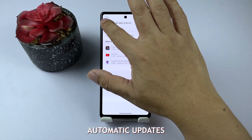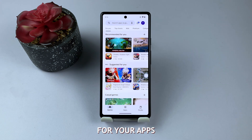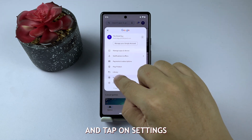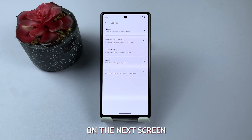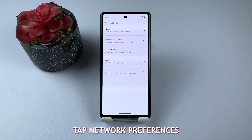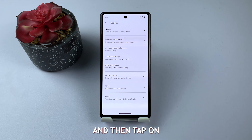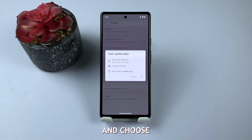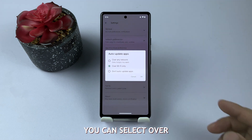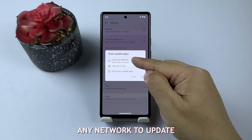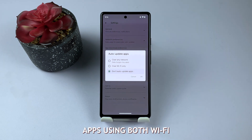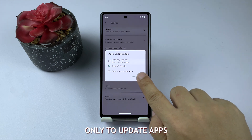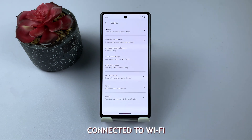If you want to enable automatic updates for your apps, go back to the menu and tap on Settings. On the next screen, tap Network Preferences, and then tap on Auto Update Apps, and choose your preferred option. You can select Over Any Network to update apps using both Wi-Fi and mobile data, or Over Wi-Fi Only to update apps only when connected to Wi-Fi.